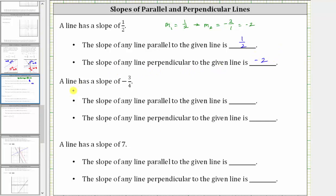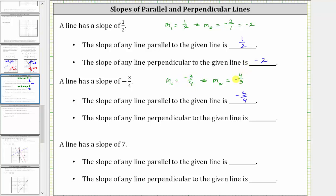Next, the given line has a slope of negative 3 fourths, and therefore the slope of any line parallel to the given line is negative 3 fourths. Now to find the slope of any line perpendicular to the given line: if m one is equal to negative 3 fourths, the perpendicular line must have slope m two, which is the negative reciprocal of negative 3 fourths. We interchange the numerator and denominator, which gives us 4 thirds, and then we change the sign from negative to positive. Therefore, the second line must have a slope of positive 4 thirds.